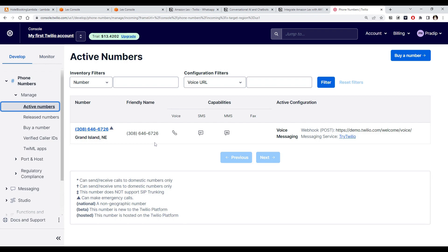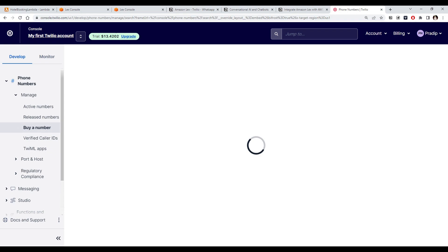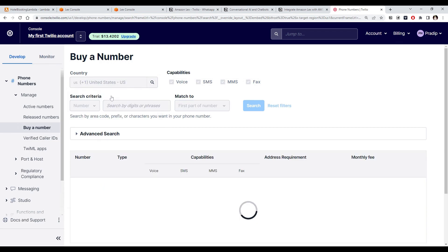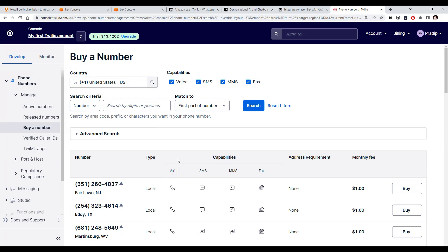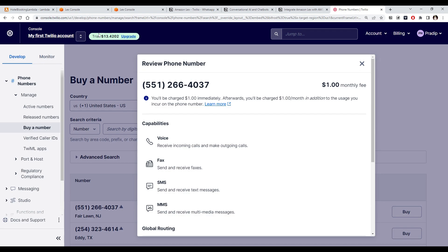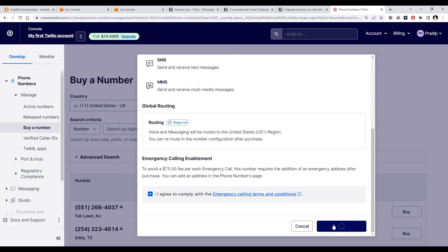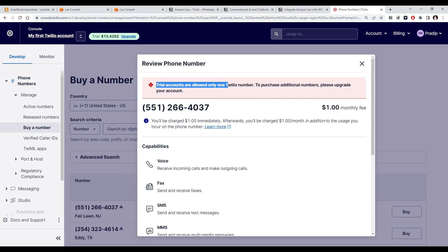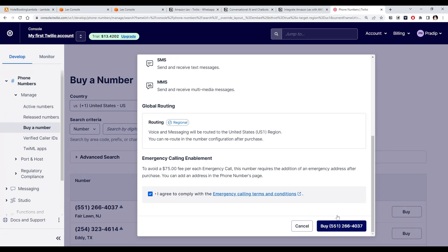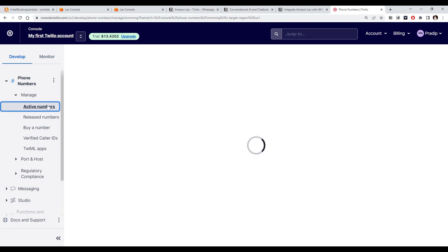When you first create the account you won't have a number, so you need to click on Buy Number. You can buy a number from a specific country — for India it is not supported, but for United States you can use these numbers and send messages to India numbers as well. Since we only need SMS, if you click Buy Now you can purchase a number for one dollar, deducted from the trial amount. For a trial account you can only have one number, which I already set up while testing.